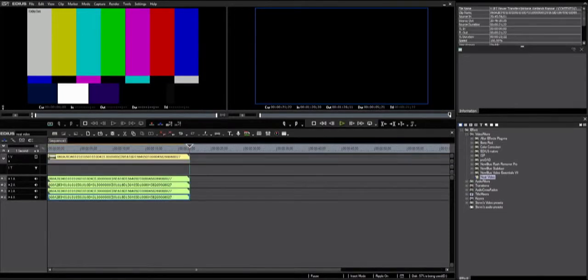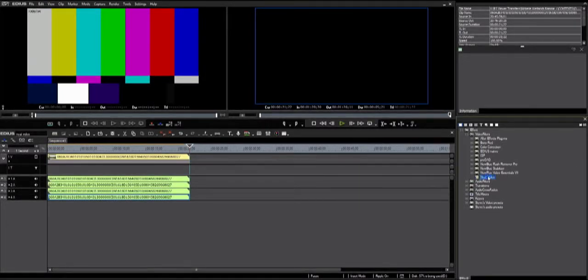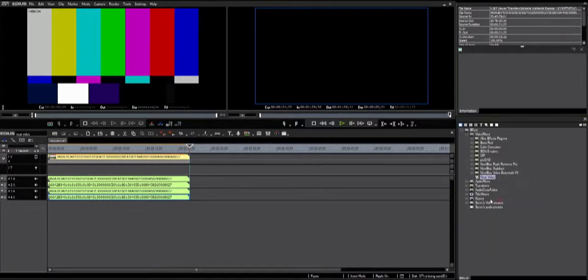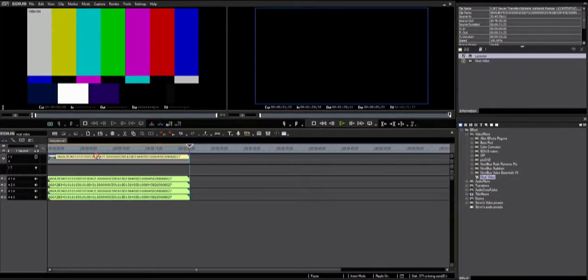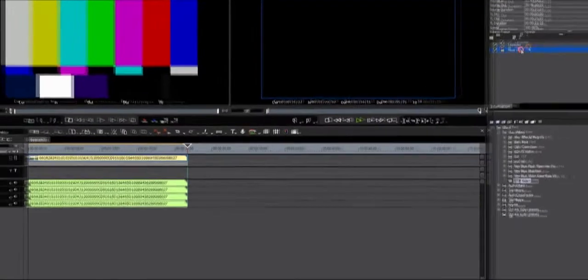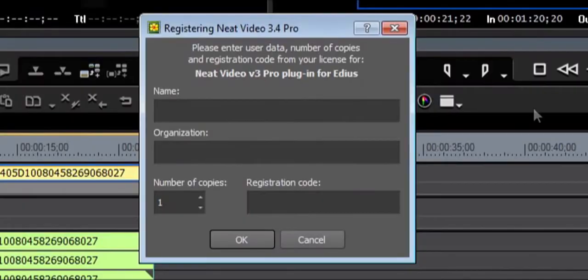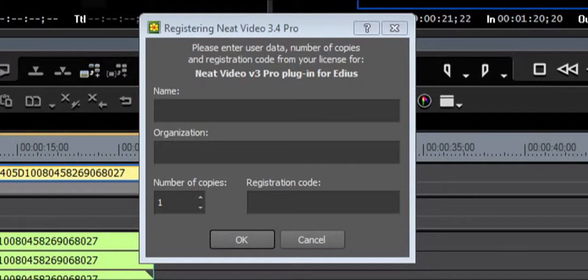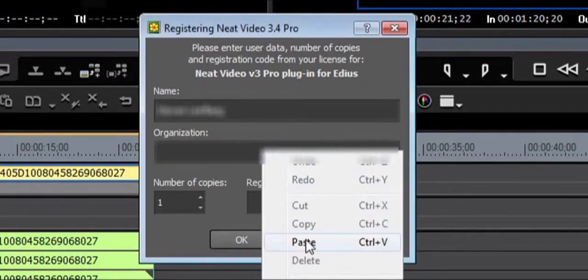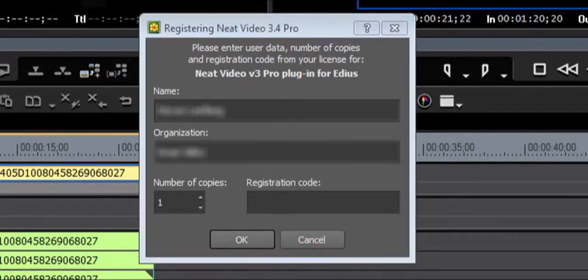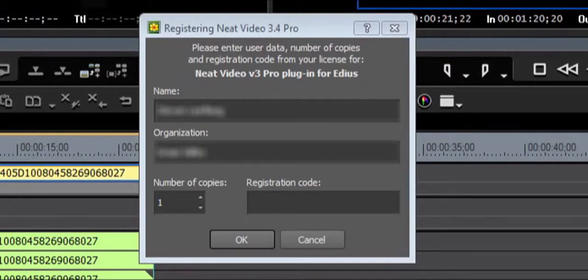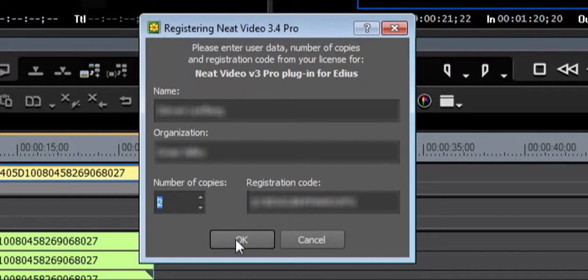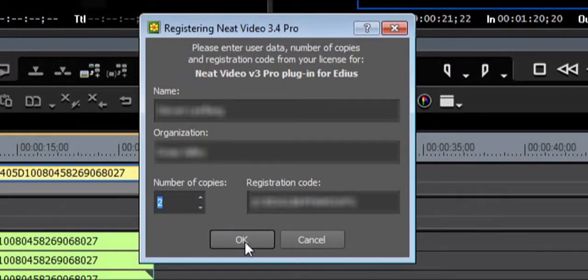Put a clip on the timeline. Apply the Neat Video filter. Double-click Neat Video in the information palette. The registration dialog will open. Input your name, organization, and your registration code as it appears on your invoice received from Neat Video. Also adjust the number of copies if you have more than one. Press OK.